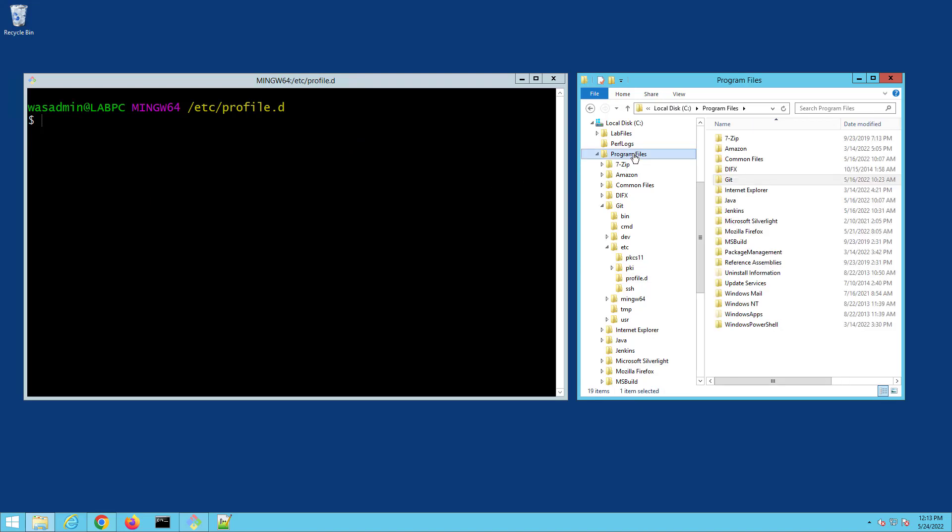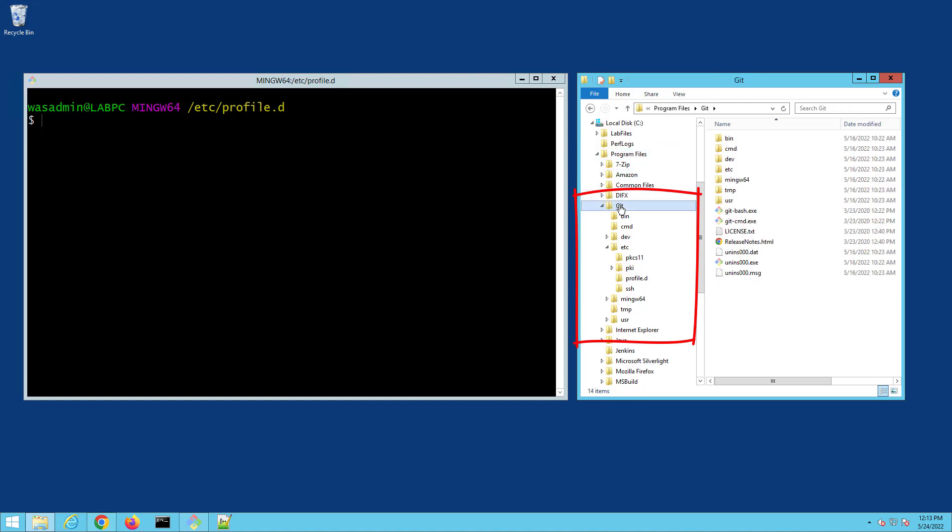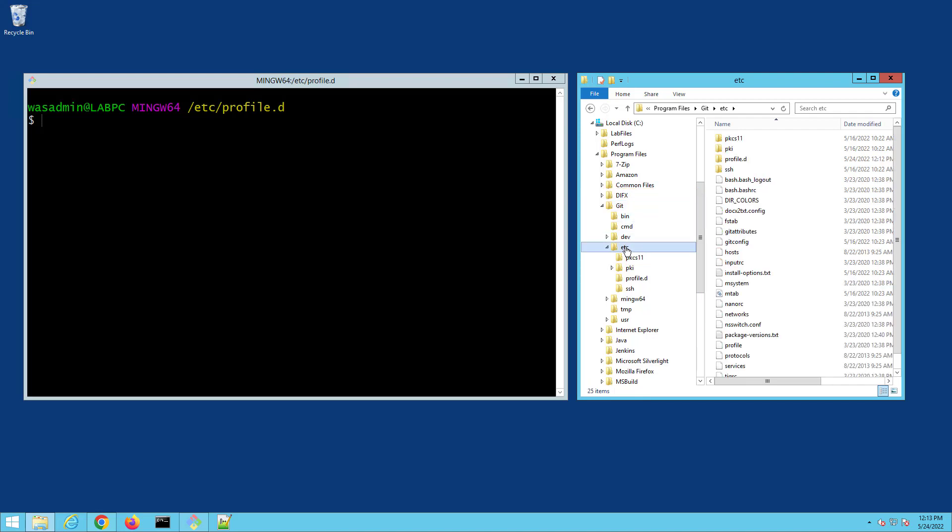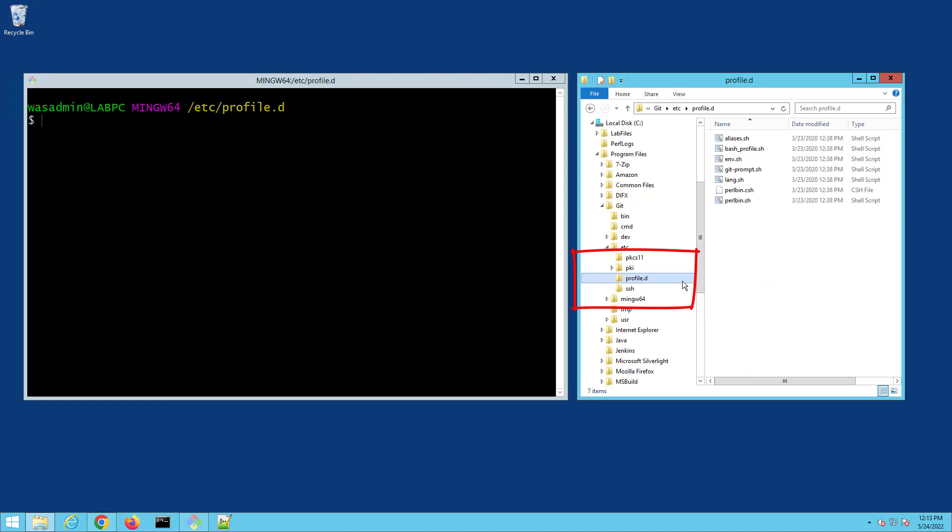Well, you got to find out where Git was installed. Looks like mine is under program files, Git with an uppercase G. That's a good place to start. Now you got to dig into the Etsy folder, and then you'll see a little folder called profile dot D under there.